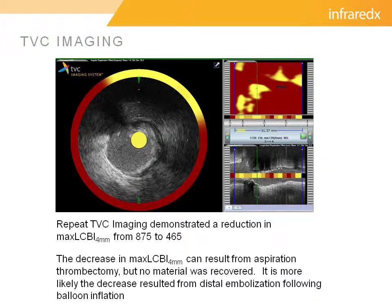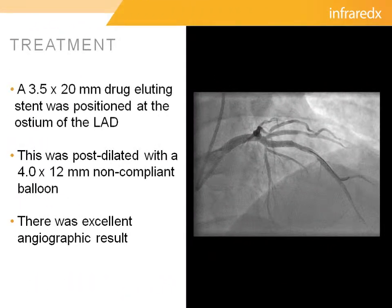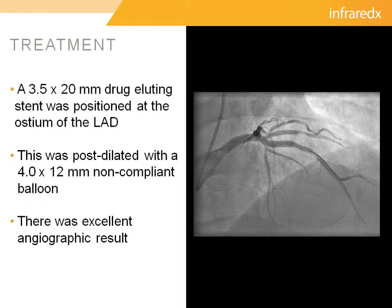These transient ST elevations were treated with intracoronary nitroglycerin and resolved fairly promptly, and there was no significant cessation of flow into the LAD. We proceeded to stent with a 3.5 by 20 millimeter drug-eluting stent. And as indicated previously, and as you can see angiographically, we positioned the stent at the true ostium of the LAD, slightly further back than we would have originally. We felt that there was an excellent angiographic result after we post-dilated with a 4.0 balloon, and we were very happy with this result.